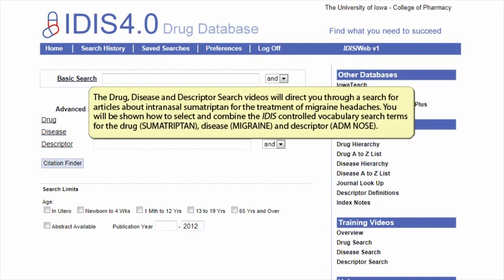The drug, disease, and descriptor search videos will direct you through a search for articles about intranasal sumatriptan for the treatment of migraine headaches. You will be shown how to select and combine the iDIS controlled vocabulary search terms for the drug sumatriptan, disease migraine, and descriptor administration nose.